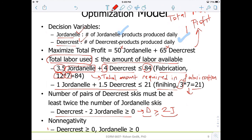Finally, we want to make sure that the decision variables are greater than or equal to zero, because otherwise it wouldn't make sense. If DeerCrest equals minus five, for example, that doesn't mean anything — it's just a waste of computational and brain power. So this is the first formulation, the first linear optimization model that we put together.